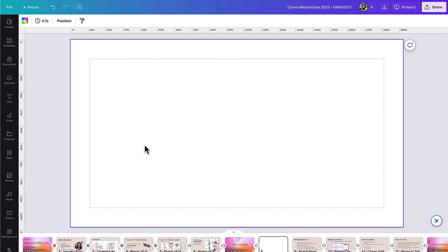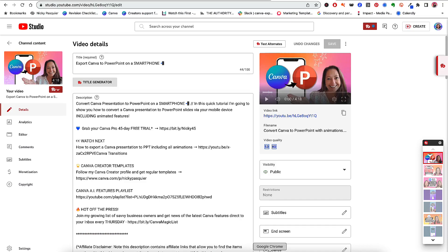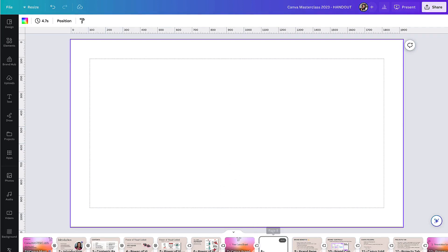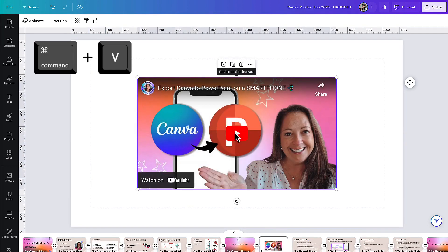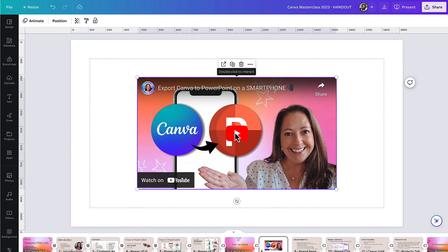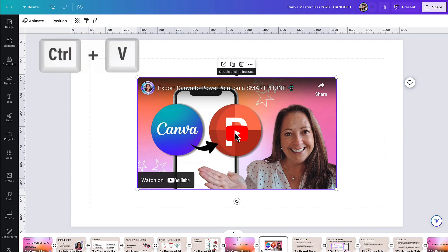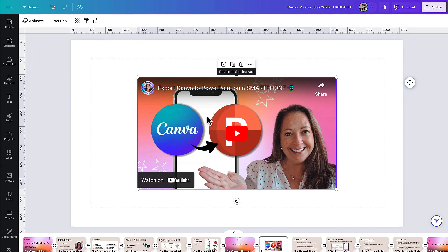Now for the final way to embed a YouTube video into Canva — this is my preference and I think it will be yours too. All you need to do is copy that YouTube link, go back into Canva, and make sure you have the page selected where you want the video to be embedded. If you're working on a Mac, press Command+V to paste the video directly into your template. If you're working in Windows, press Control+V and here is my video.